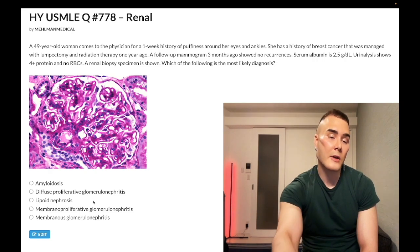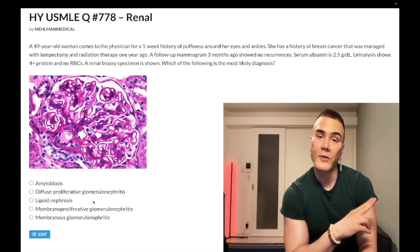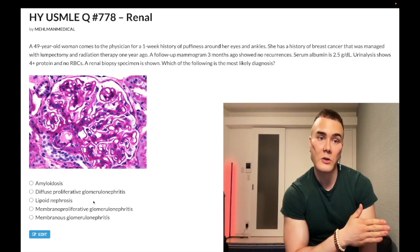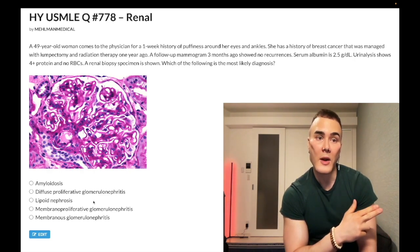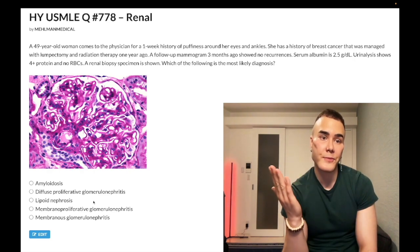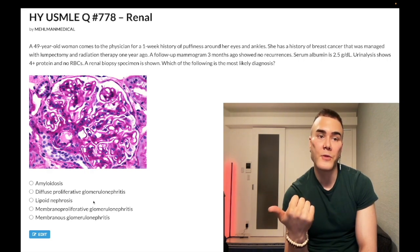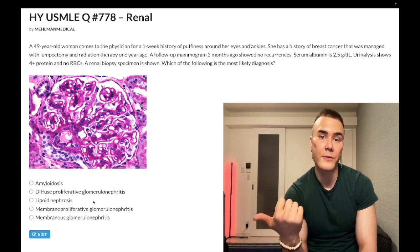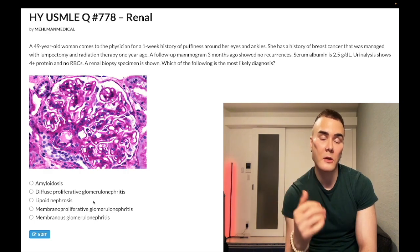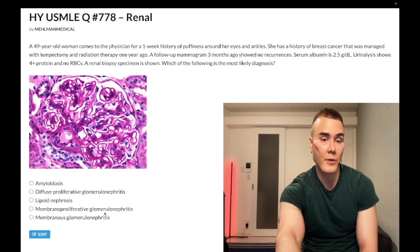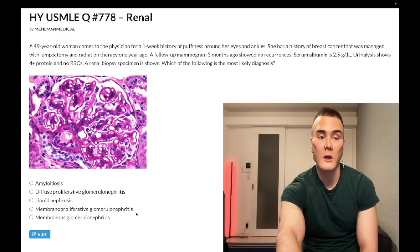The one out of ten times minimal change disease occurs in adults, it can rarely be associated with Hodgkin lymphoma. That's low-yield but worth knowing.